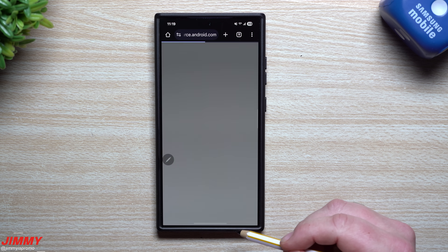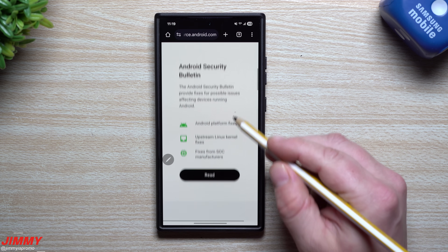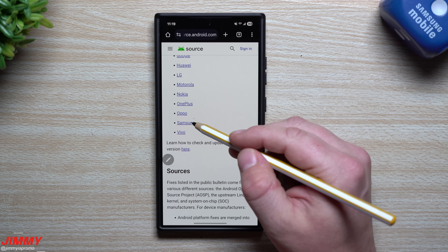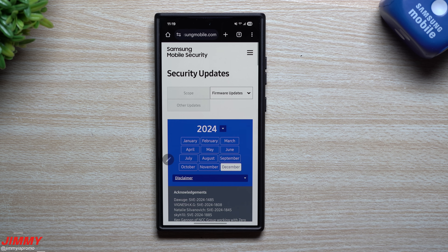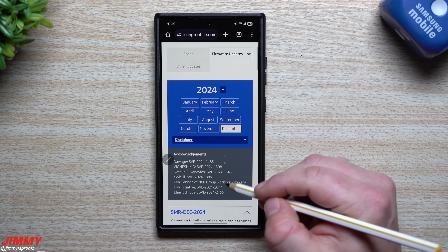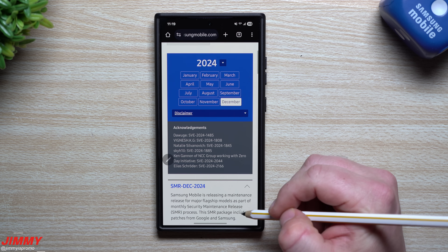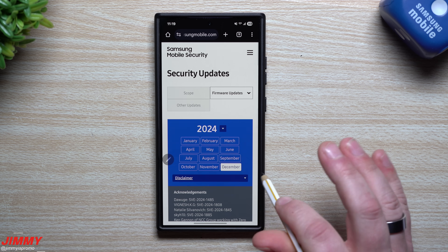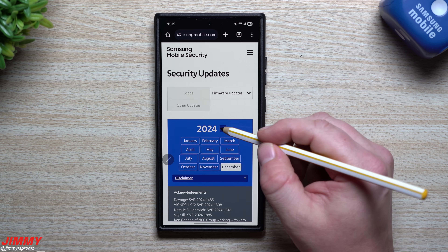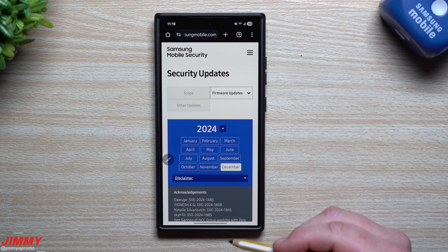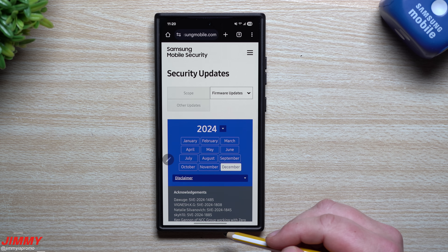Now let's take a look at the Samsung Mobile Security page. The patch is dated January 1st, 2025. Normally Samsung lists vulnerabilities and fixes they're working on with Google, but the last thing listed is December 2024 — nothing for 2025 yet. It looks like we're just a little too early to see what's on the back end for vulnerabilities and fixes.